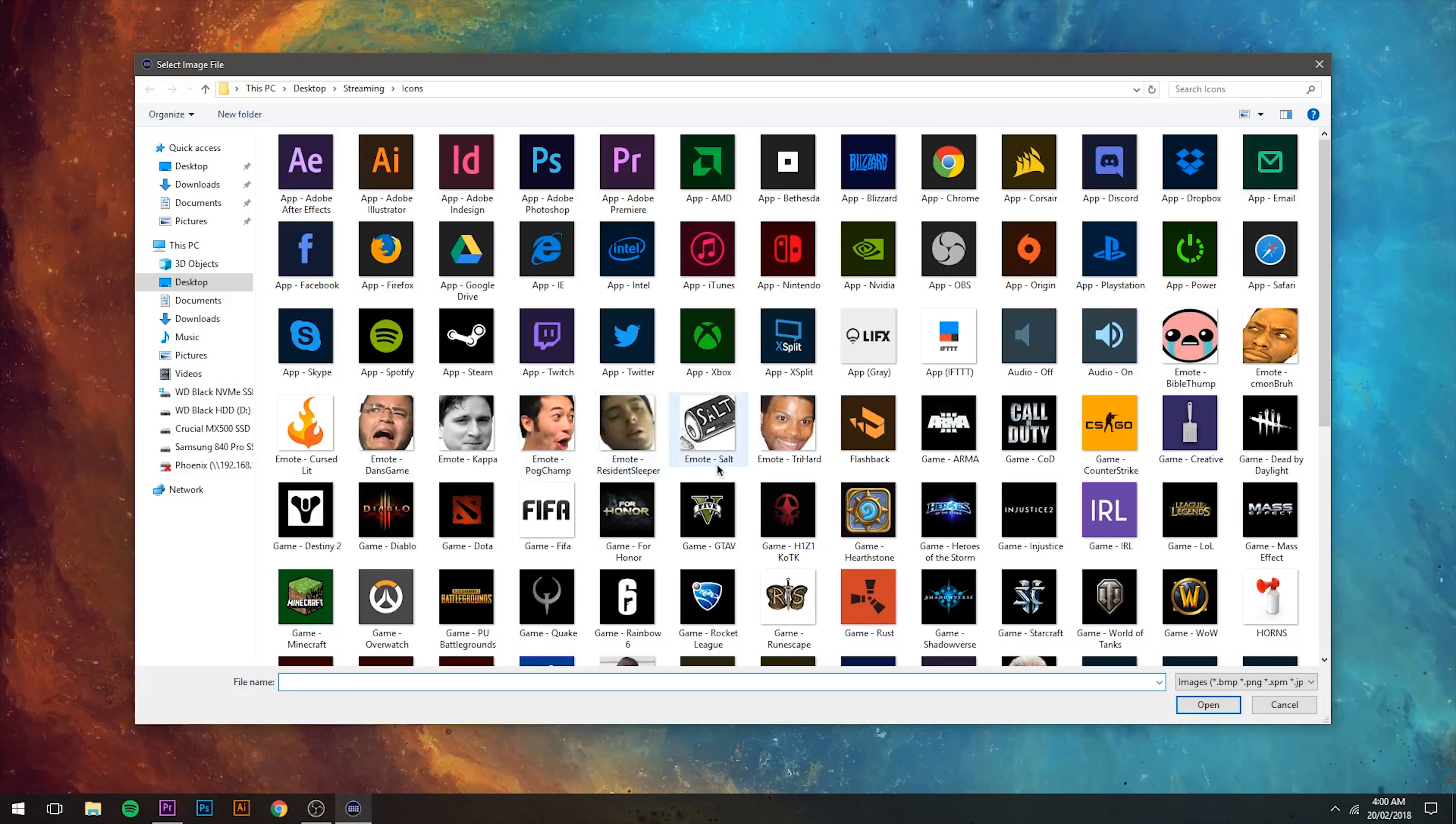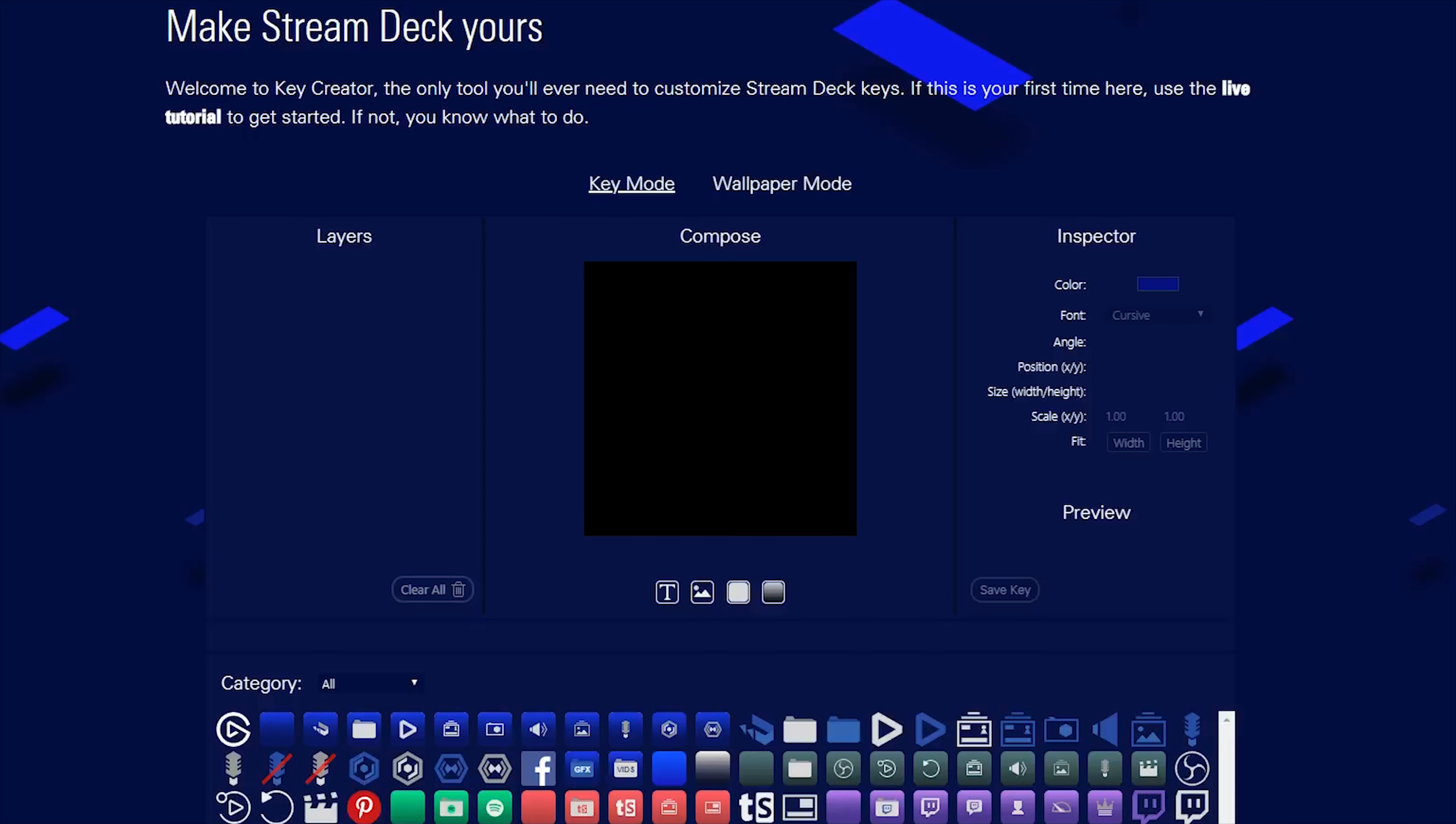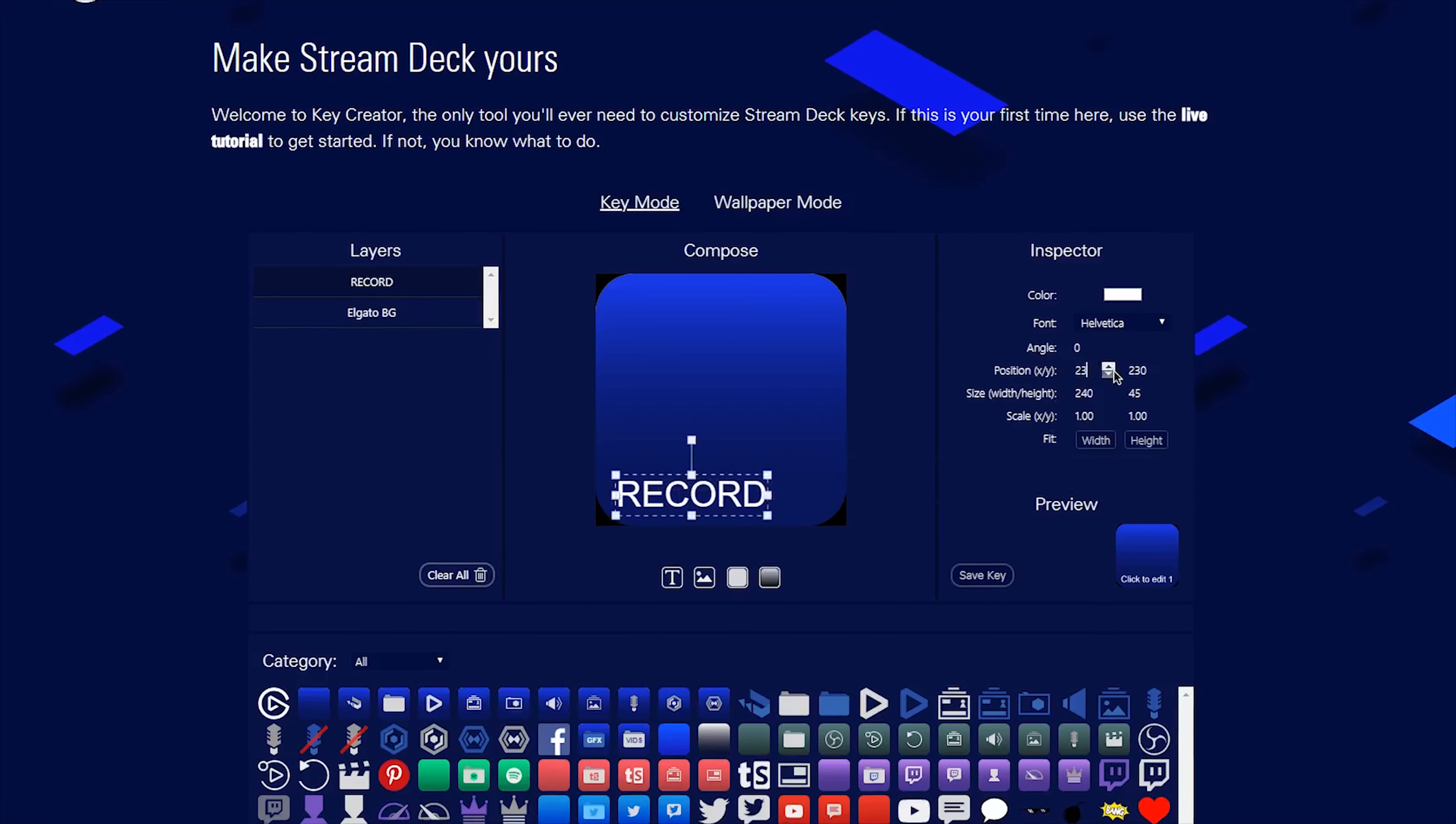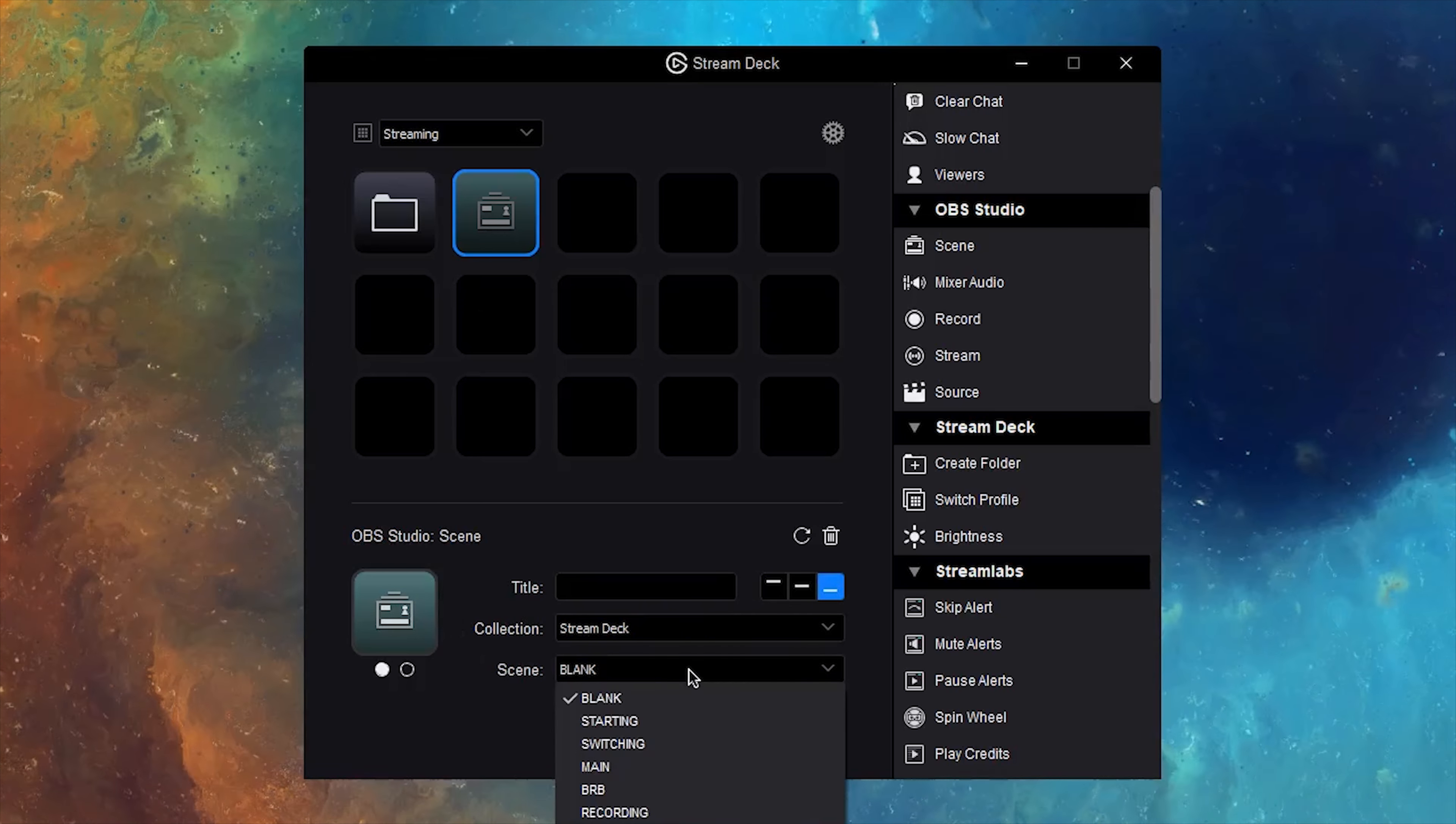It's as simple as dragging in the action from the right panel to the desired location of your Stream Deck and customizing how you want it to look and function to a certain degree. Elgato also provide an icon creator tool which lets you create your own style of button designs with images and text. However, I much prefer to use an application like Photoshop, but it's nice to have provided this to users.